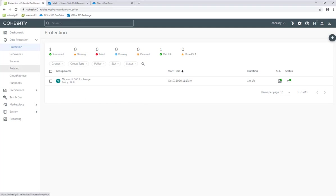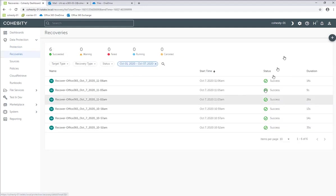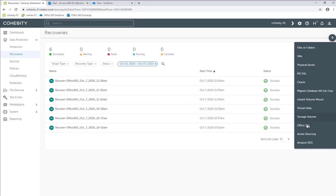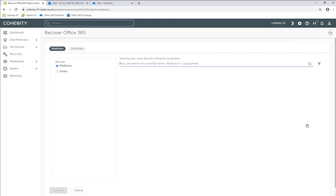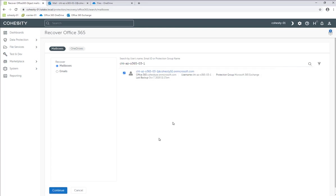Now let's do recovery of the mailbox. We're going to go to Recoveries in the left-hand navigation pane. I've already done some. Hit the plus sign again, Office 365. This is going to be for mailboxes and not for OneDrive. Here you can search for a particular user, so I'm going to search for user 03-1. I'm going to select that and click Continue.